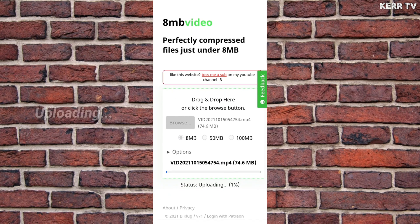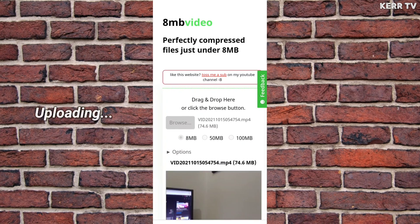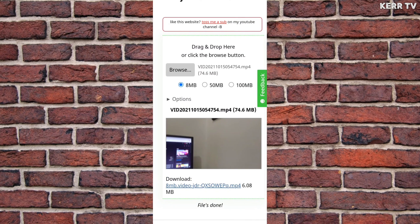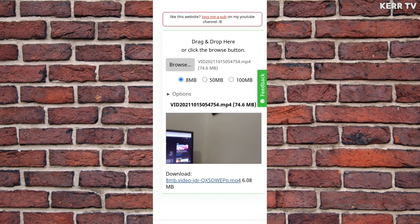Then wait for your file to be uploaded and transcoded. Once done, you can now download your video that is already compressed from 74.6 MB to 6.8 MB.